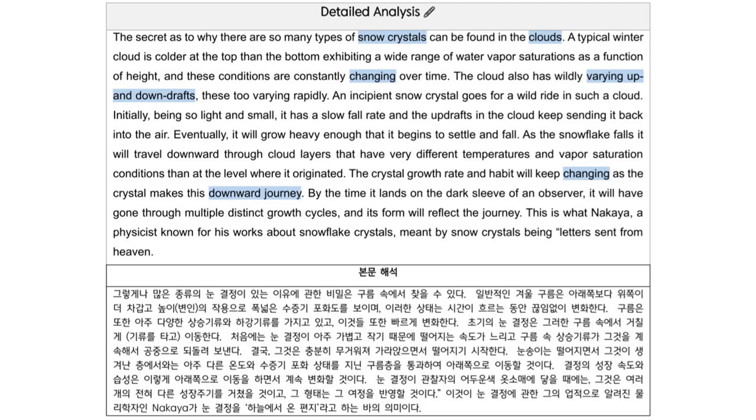The cloud also has wildly varying up- and downdrafts, these too varying rapidly.